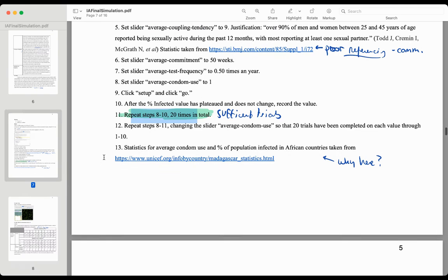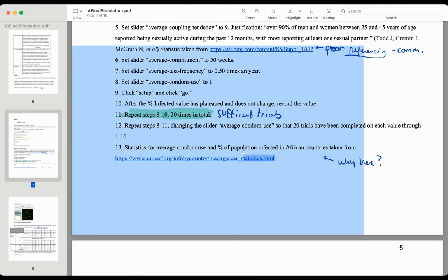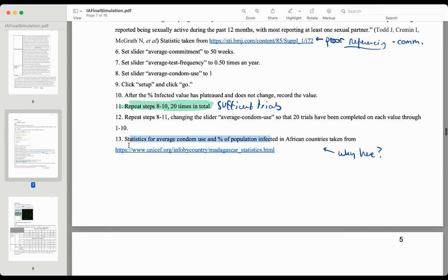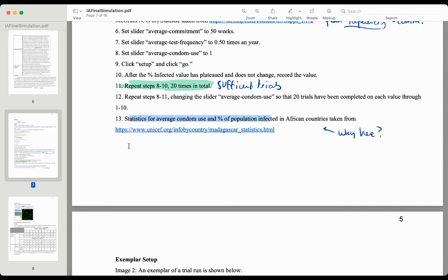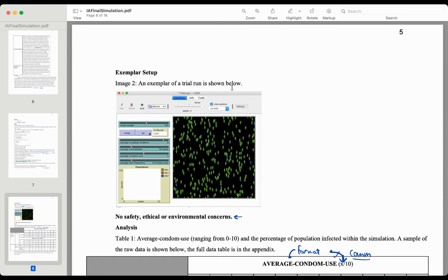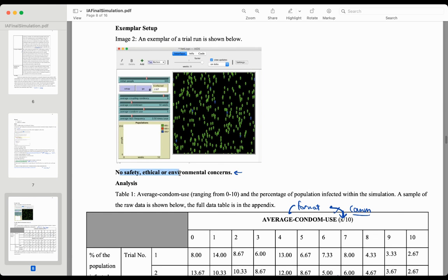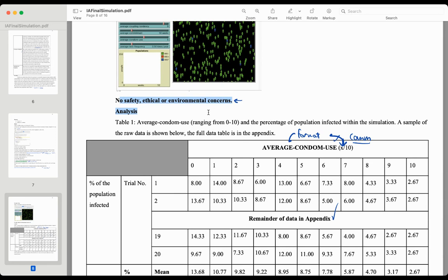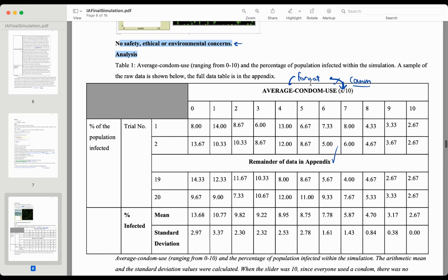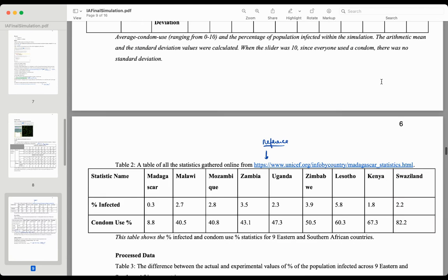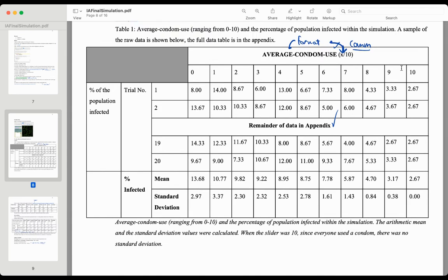They didn't quite explain this part very well — could have been a bit better in terms of what data they used. They had a picture of the setup, which is really useful for the examiner to see. Safety and ethical concerns were listed — they said there were none. Then there was a table, though the format was a little rough, but they did enough trials. Notice it only says 10 trials in one place, but the remainder of data is in the appendix — they didn't list all 20 data points, and you don't have to.